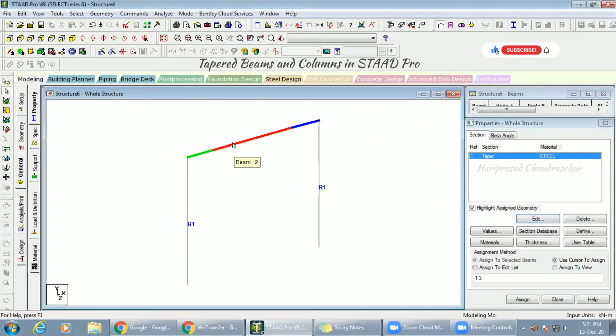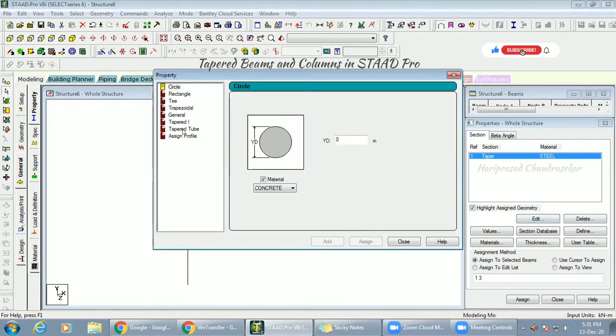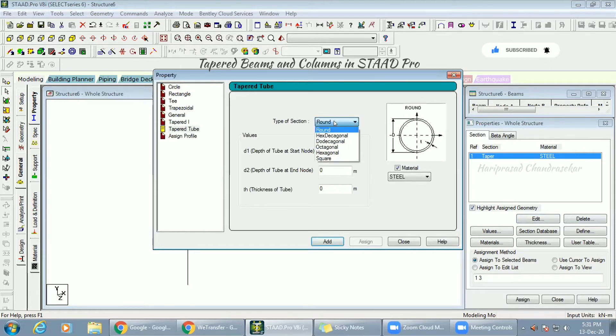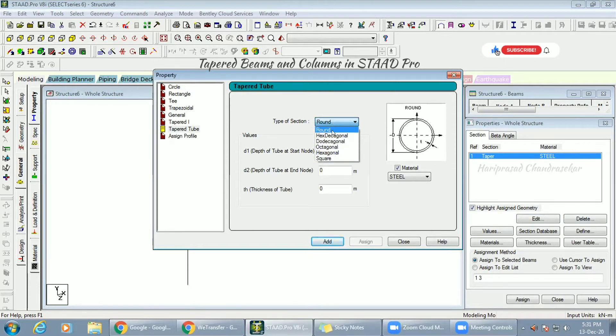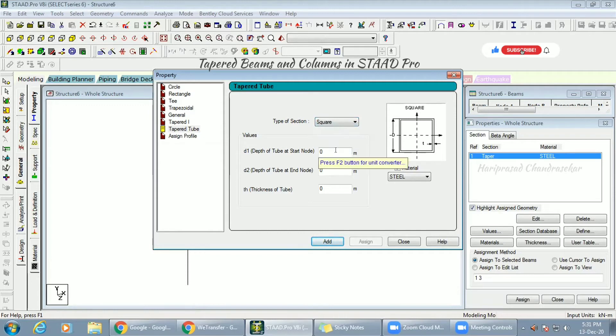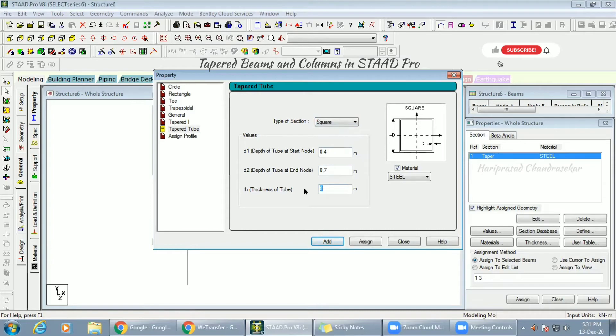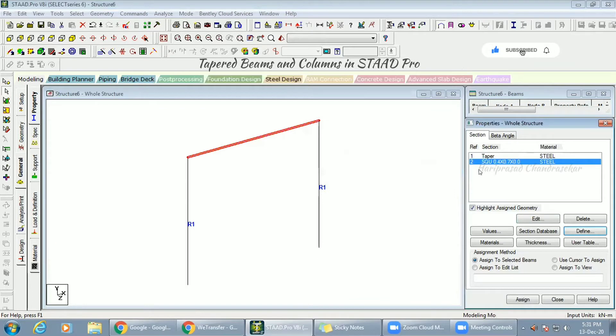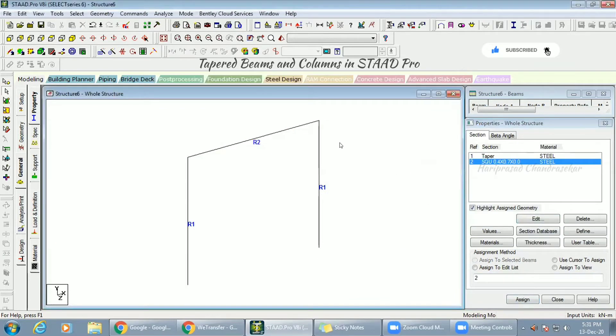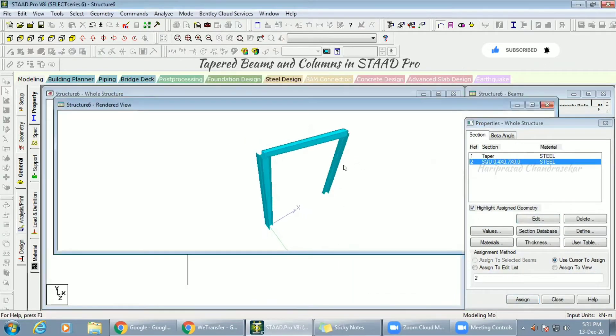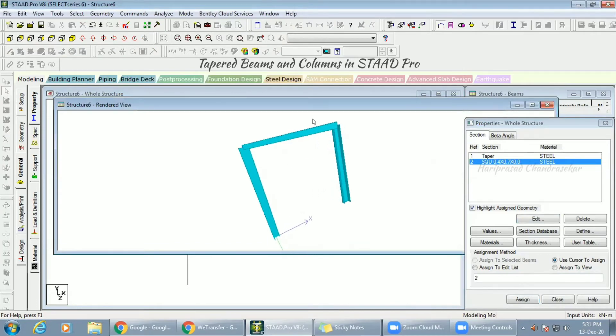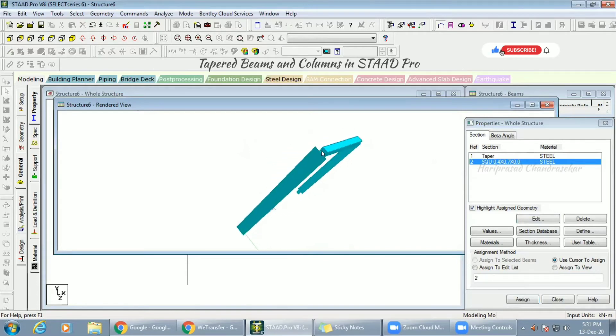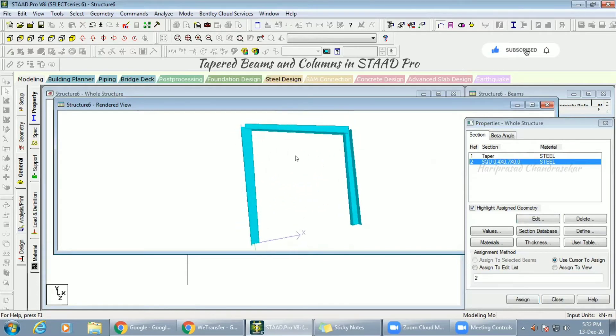You can edit it if you want. Also in that example you sent to me, they are also using a tapered tube. They are using tapered square tubes. You can mention D1 depth. The tube start I am putting 0.4, tube end I am putting 0.7, thickness I can give 0.02. Like this they created and then assign to members. See, can you see the tapered one? This kind of tube they are using.